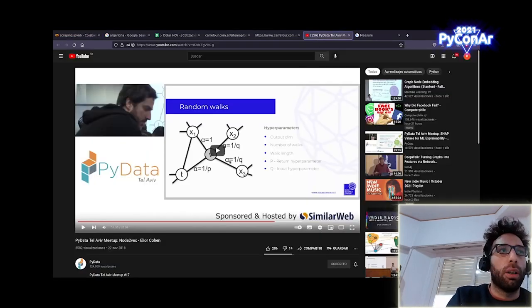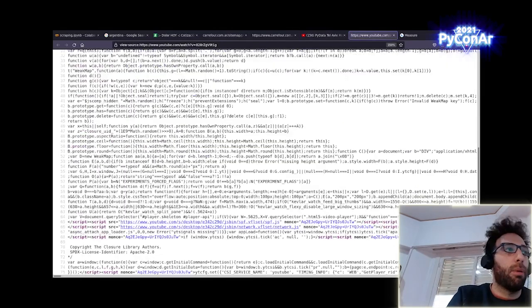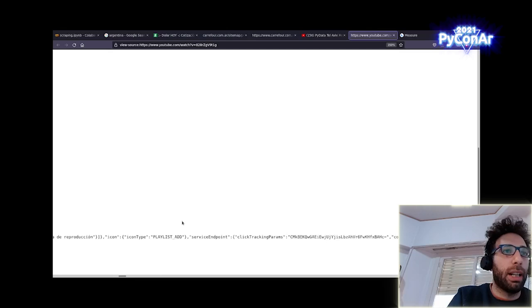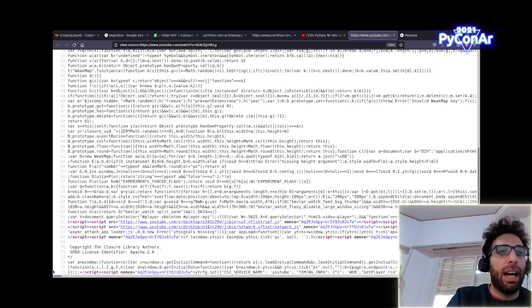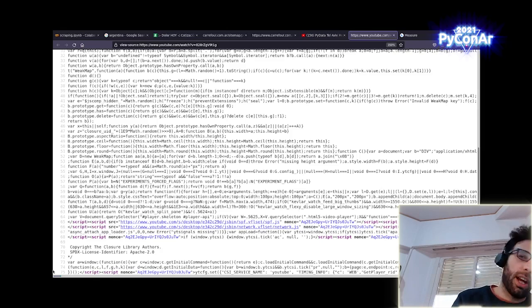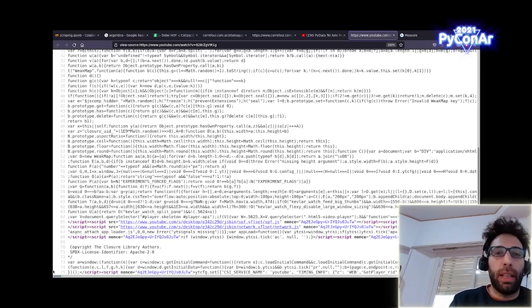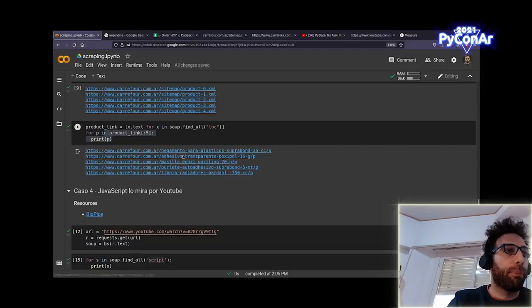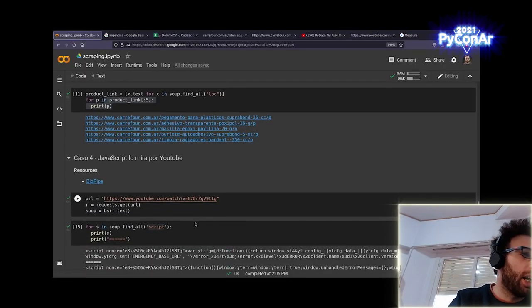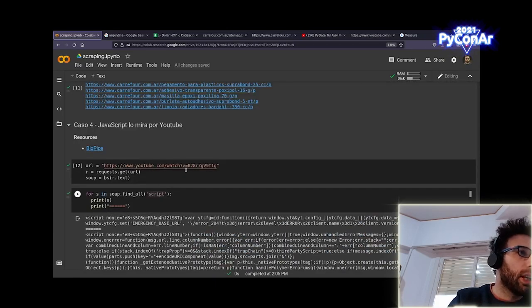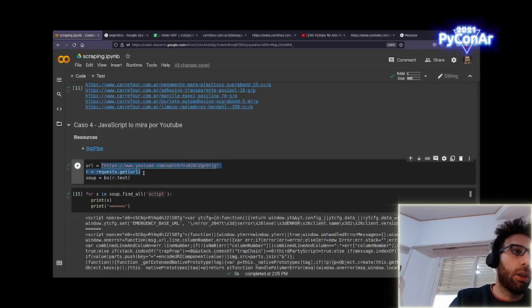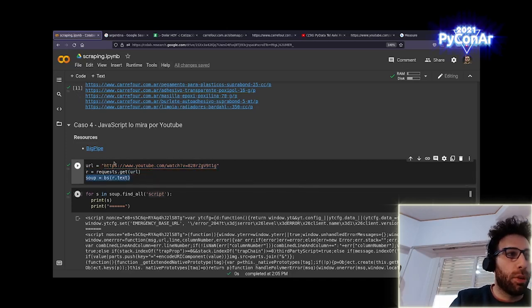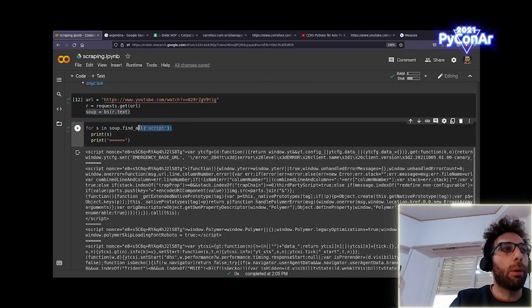Hay distintas métricas, por ejemplo, esta de First Contentful Paint y distintas métricas que Google le da mucha importancia y en general le da importancia de cuánto tarda el sitio en estar disponible para el usuario. Es importante. Entonces, lo que desde YouTube ellos tratan de optimizar es justamente esto. ¿Y cómo lo optimizan? Mandan un montón de JavaScript ya desde el sitio. Mandan incluso datos en JavaScript dentro del documento principal de la página que nosotros nos estamos bajando. Acá no se puede ver bien, pero lo vamos a ver en el notebook.